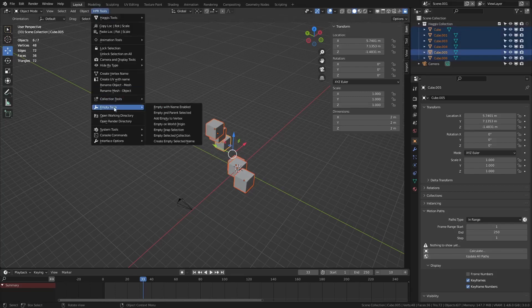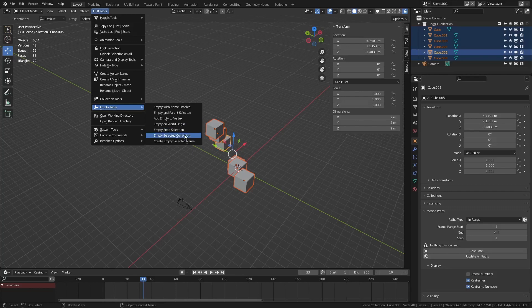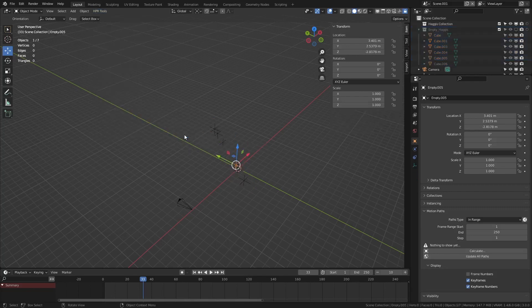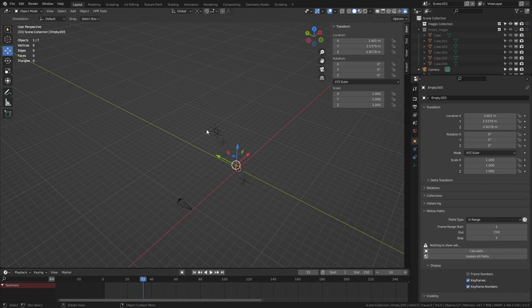So what we can do is we can select these objects, we can go to empty tools, and we have a whole bunch of new empty options. So empty selected collection. So what this does is it drops down an empty on each of the objects, and it puts the objects into a collection and automatically hides that collection. And this is great for doing things like instancing. We can now instance on top of these empties.